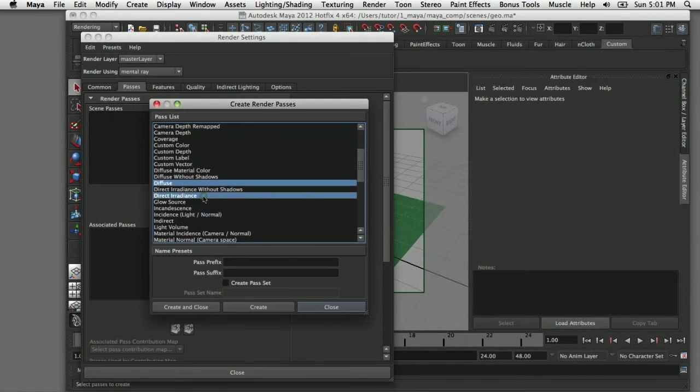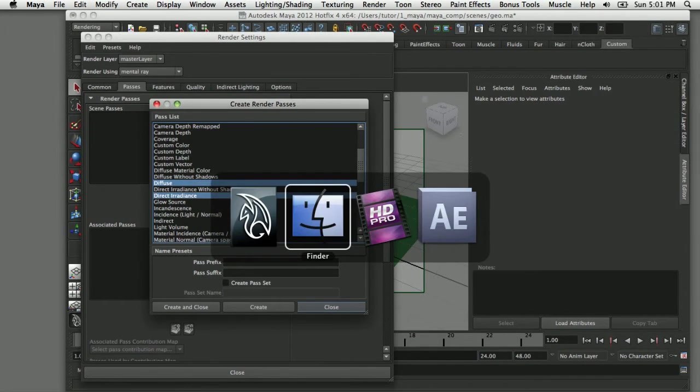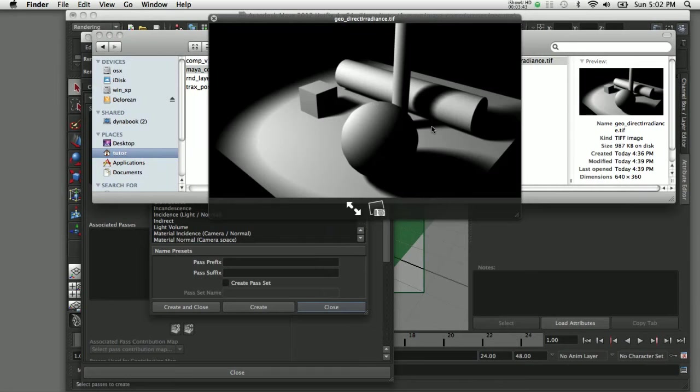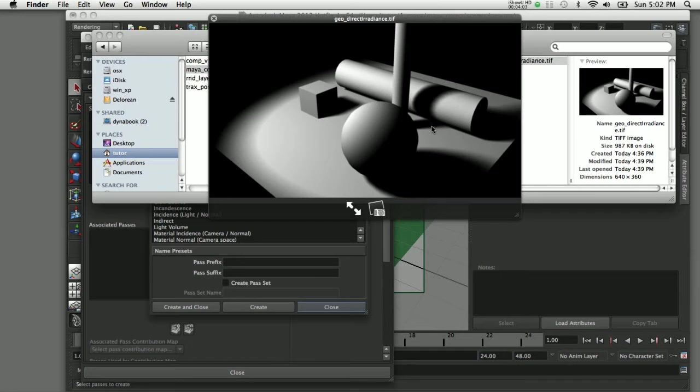The next one is direct irradiance. This is just like the diffuse pass except it doesn't have any color information in it, so I can use this in my composite to conceal or reveal certain kinds of effects.